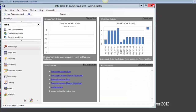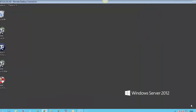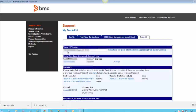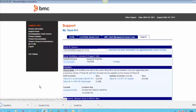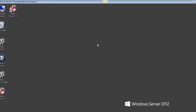Then I'll log in to support.trackit.com, go into the Track-IT tab, and there I can see my Track-IT license file. Go ahead and download the file, then minimize the browser and go into the downloads folder.